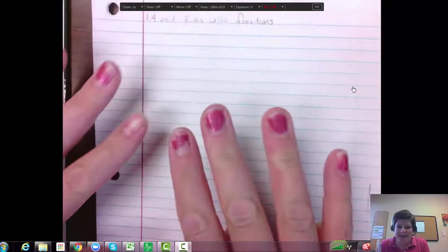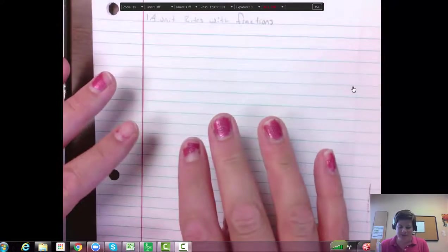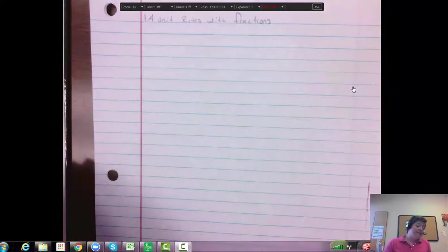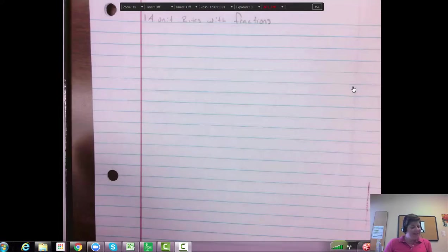And no making fun of my nail polish, I should have taken it off today. I know you're all staring at it, laughing at me.